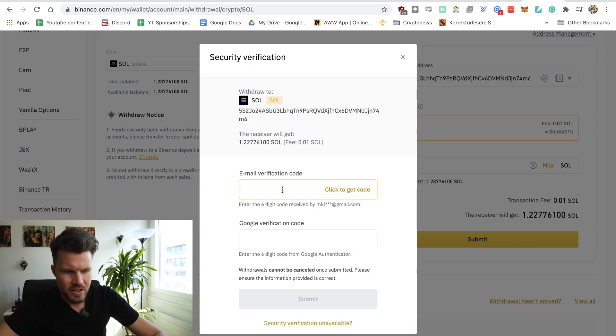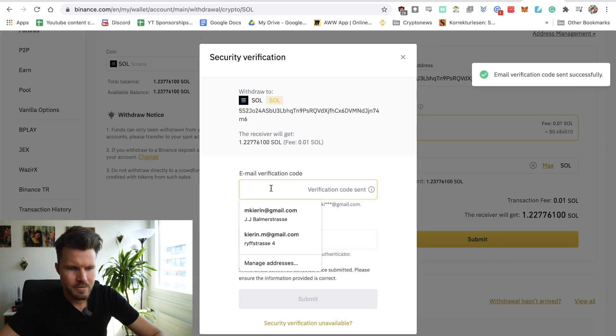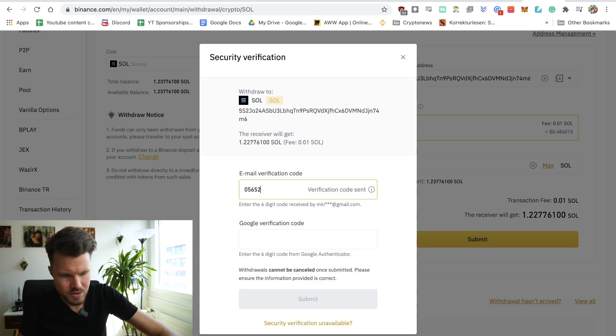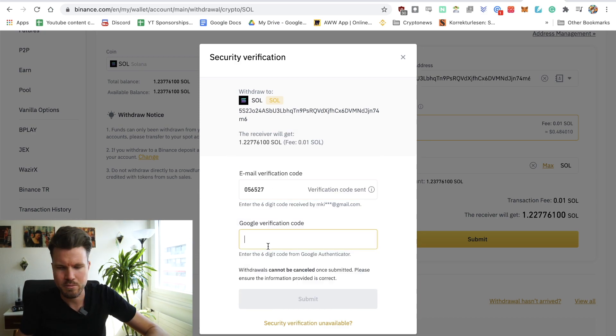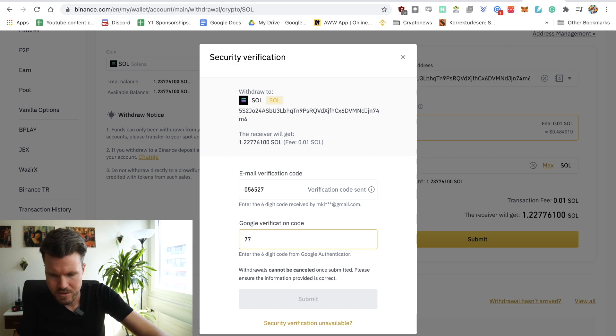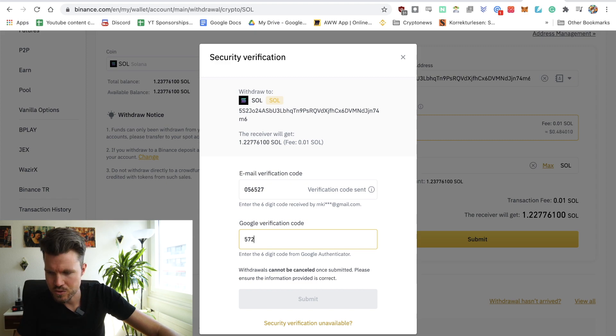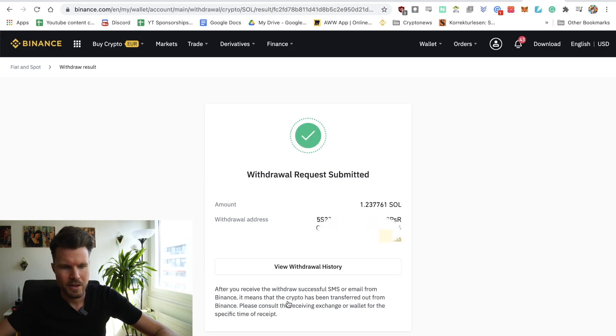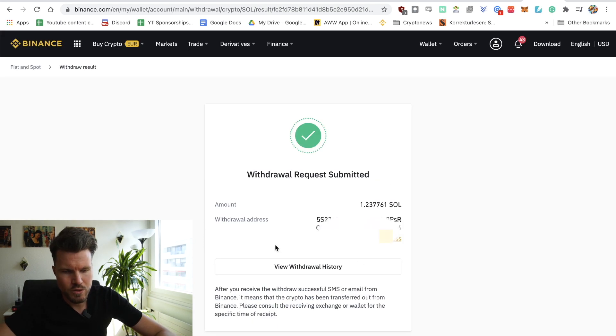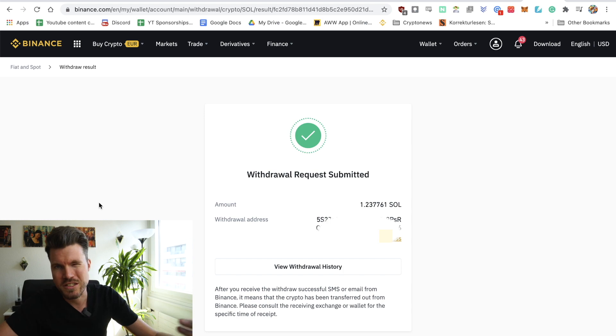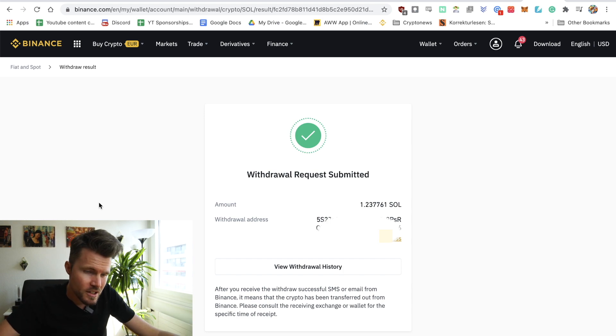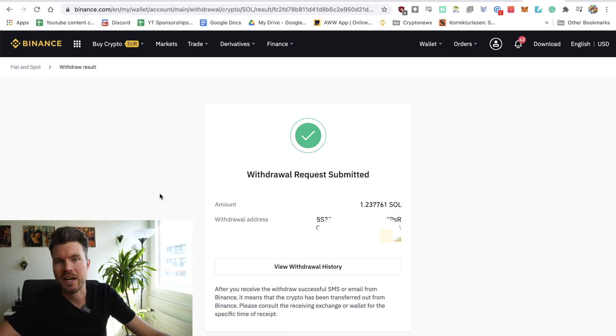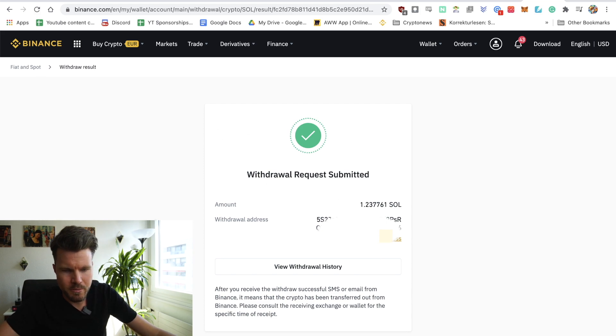Click to get code. [Enters authentication codes]. Click on submit. Withdraw request submitted. So this is going to maybe take a little bit. Very often the duration of the withdrawal depends on how many people are withdrawing at the same time on Binance. So I'll come back to you in a bit when this is done.